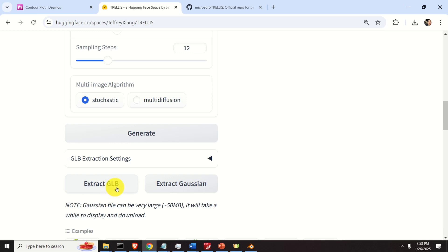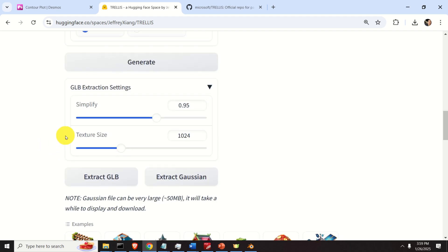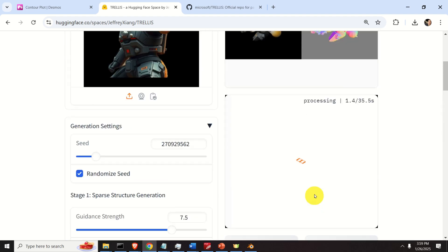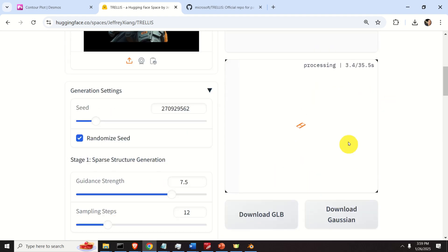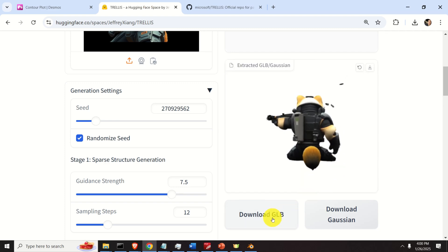You can extract as GLB or you can extract as Gaussian — my suggestion is to try both. If you click here, you will see the extraction settings including the simplify parameter and texture size. I'm just going to keep the default settings. Click here and the model will be generated on the server running in the background, so you need to be patient since it's going to take a while. The next thing is to click here to download the model.